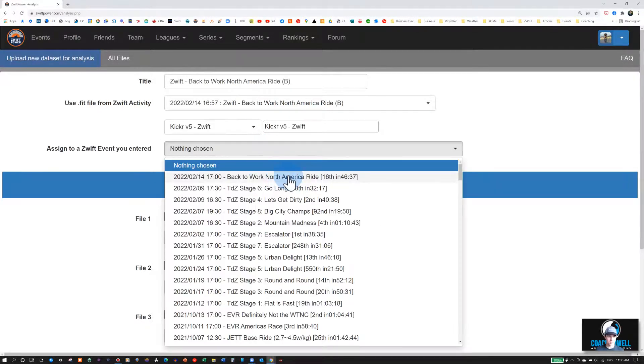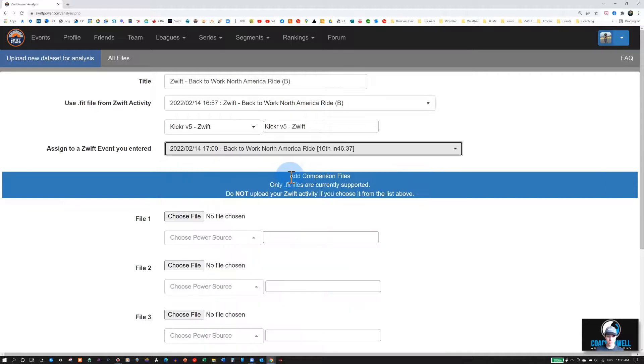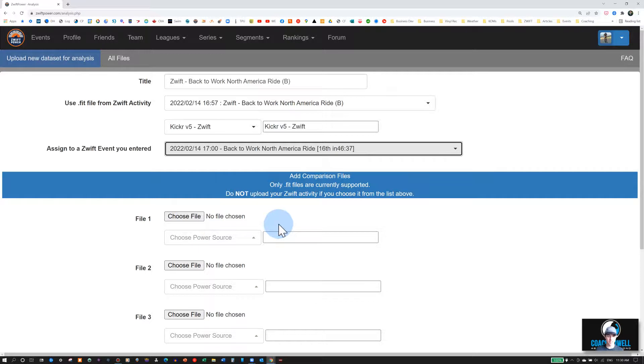And then you can select which activity you want to assign this to. And now you can select your dual recording. In my case, I'm using my bike's power meter on my Garmin computer.